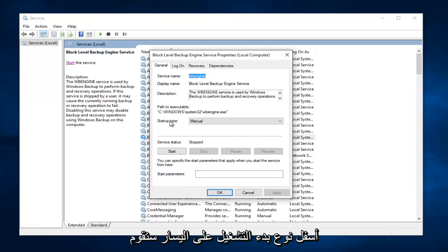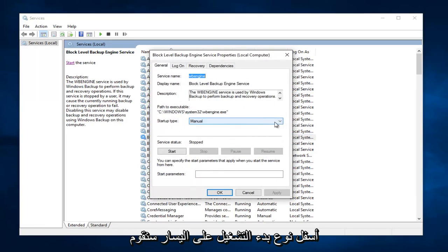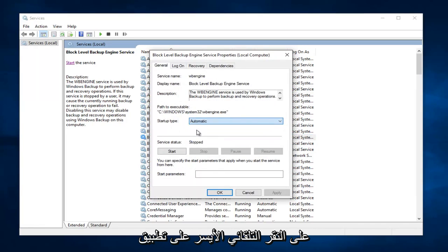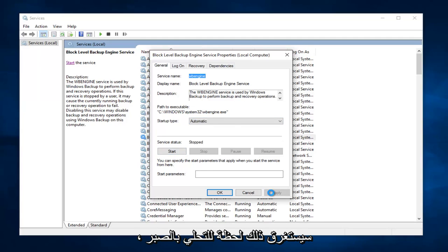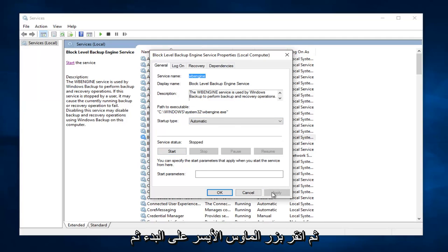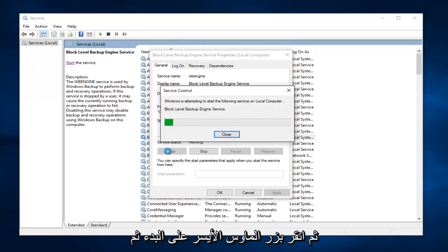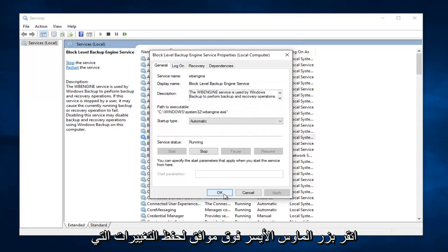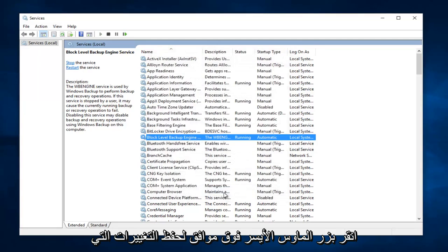and then left click on Properties on the menu that drops down. Underneath Startup Type, left click on this little drop down arrow. Make sure it's set to Automatic. Left click on Apply. This will take a moment, so just be patient. And then left click on Start, and then left click on OK to save our changes.